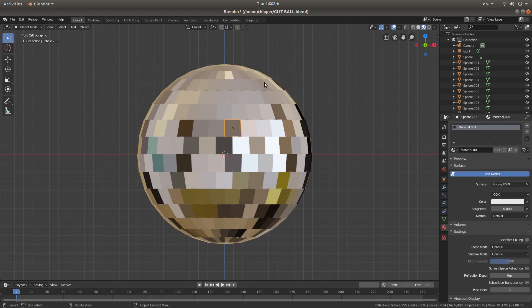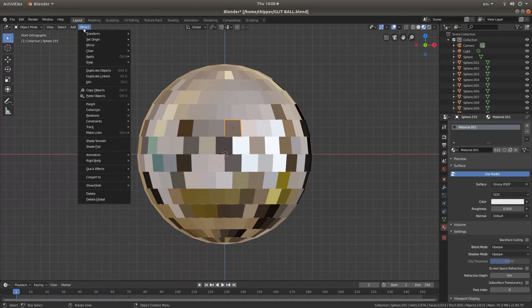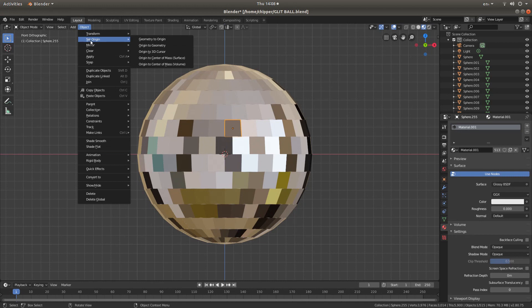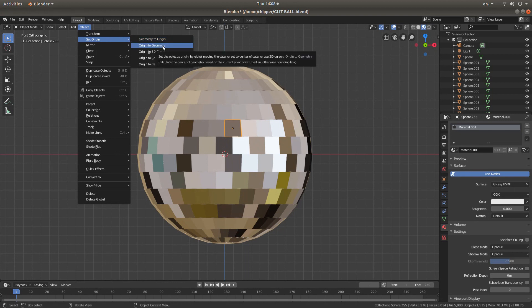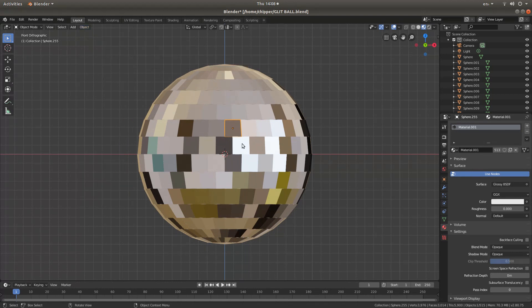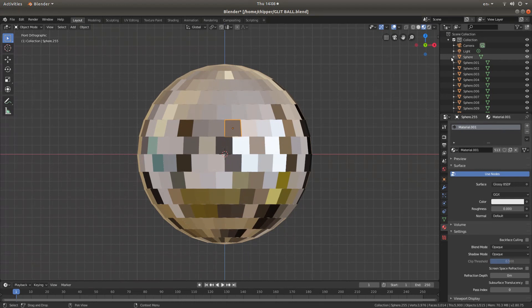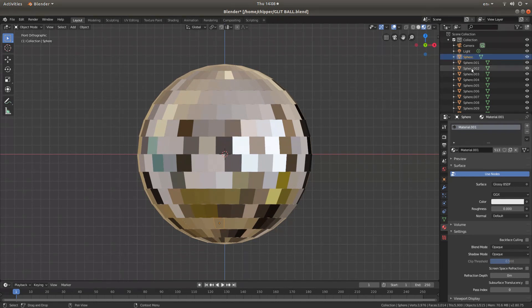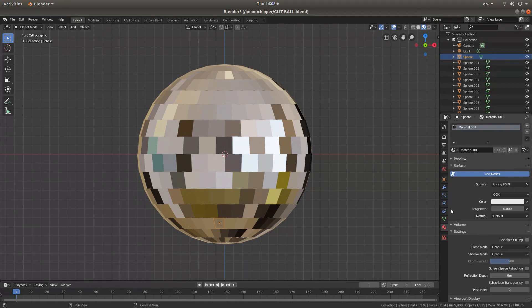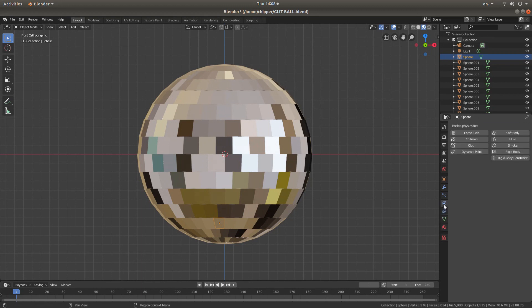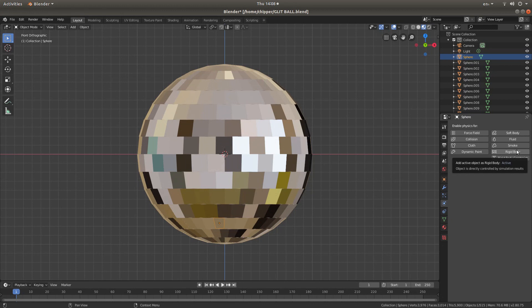First thing I would suggest though is make sure that all of your objects, if you go into objects, make sure you've set each individual object up to origin, to geometry. So the first thing you need to do is just select one of your objects. So I'm going to come up here and select this first. It says sphere.